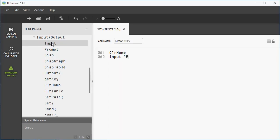The main purpose to use the TI Connect software is because it has a TI Basic program editor where you can write programs for your calculator. You can connect the calculator to the desktop and load the program that you have written into your calculator. You can work with other files with your connected calculator, and you can connect multiple calculators at the same time and transfer files between the calculators.